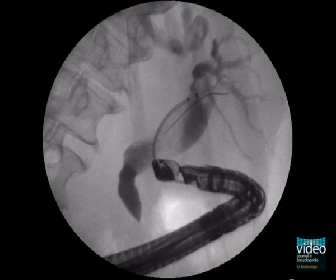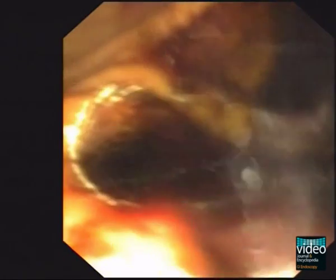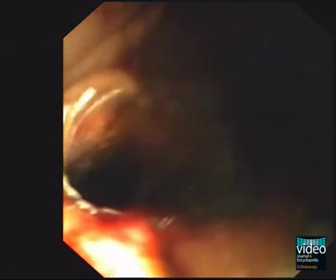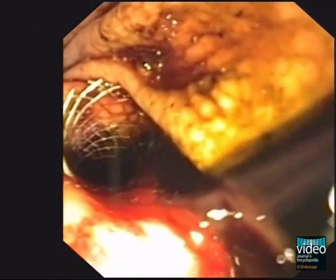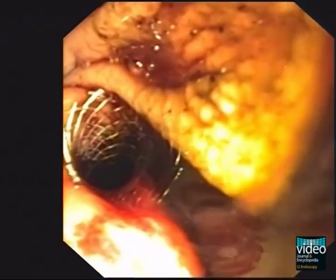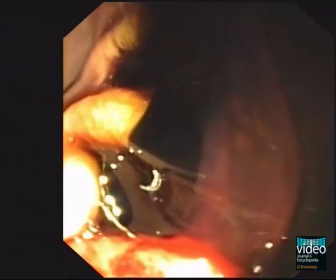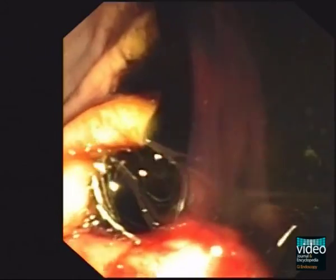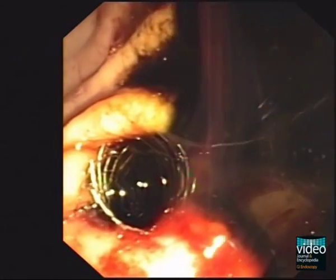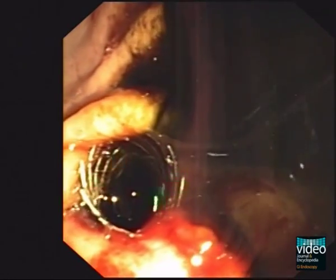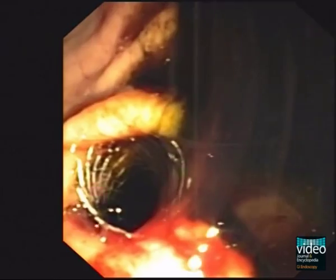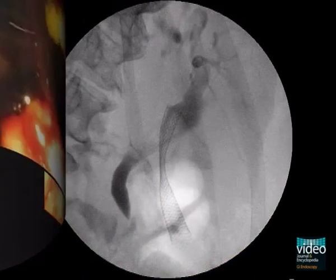The stent delivery system, armed with a fully covered metal stent, is pushed over the guidewire. The delivery starts when the stent is positioned near the bifurcation of the biliary system. Here you see the endoscopic control during stent delivery. The favourable position of the intra-duodenal part of the stent should be nearly 1.5 to 2 cm within the duodenal cavity.